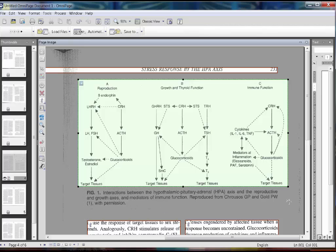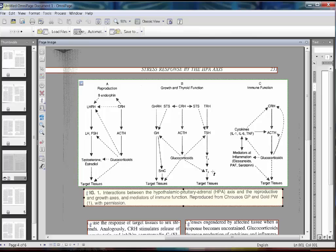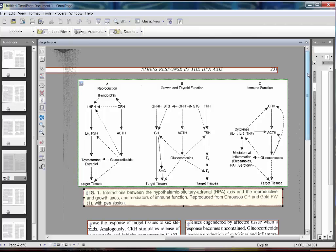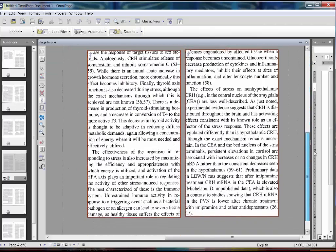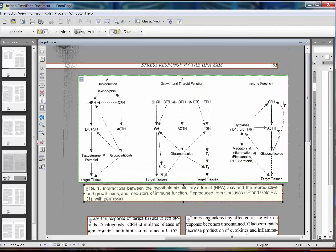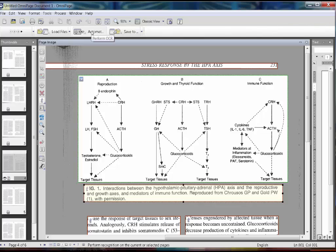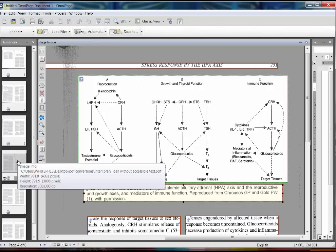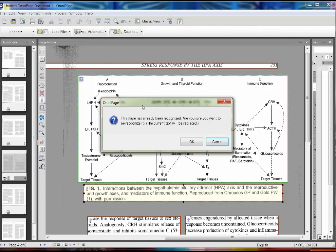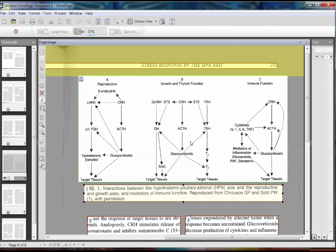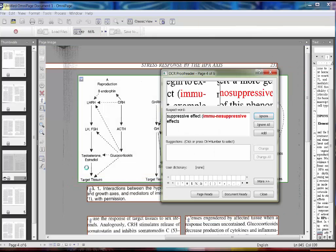Often times figures are turned into tables and all kinds of things, so you're going to have to manually go back through. Then once you have the change made, you just click Automatic again with that one page only selected. It asks do you want to recognize the page again, and you say yes. So that's one common error.